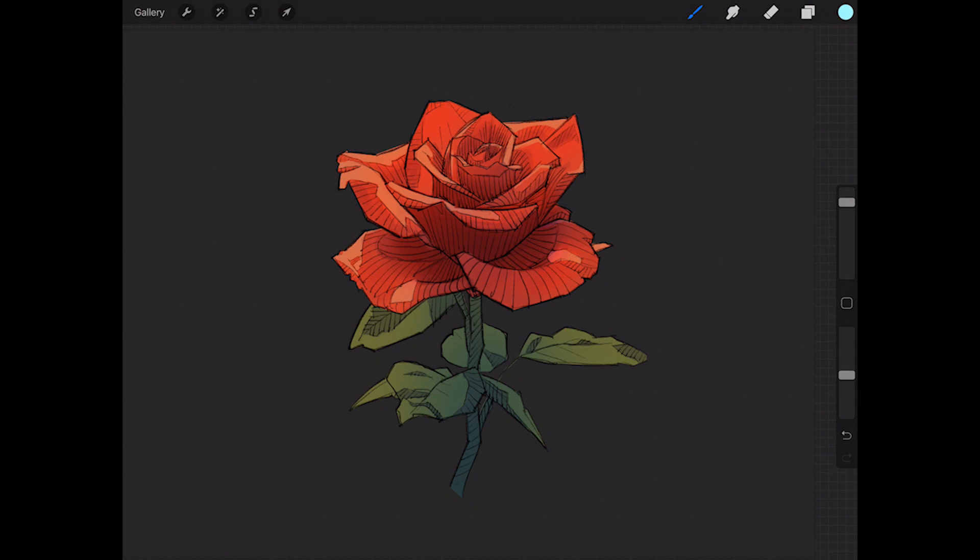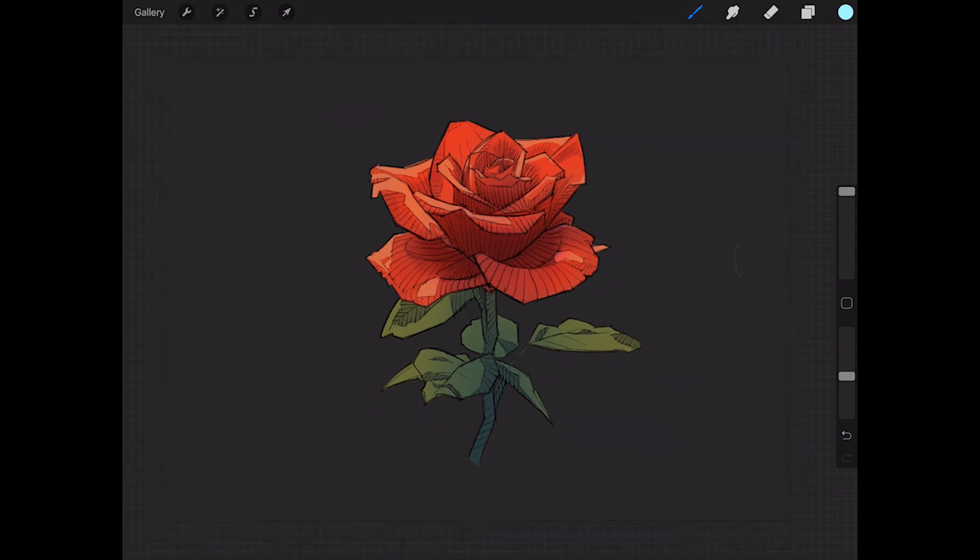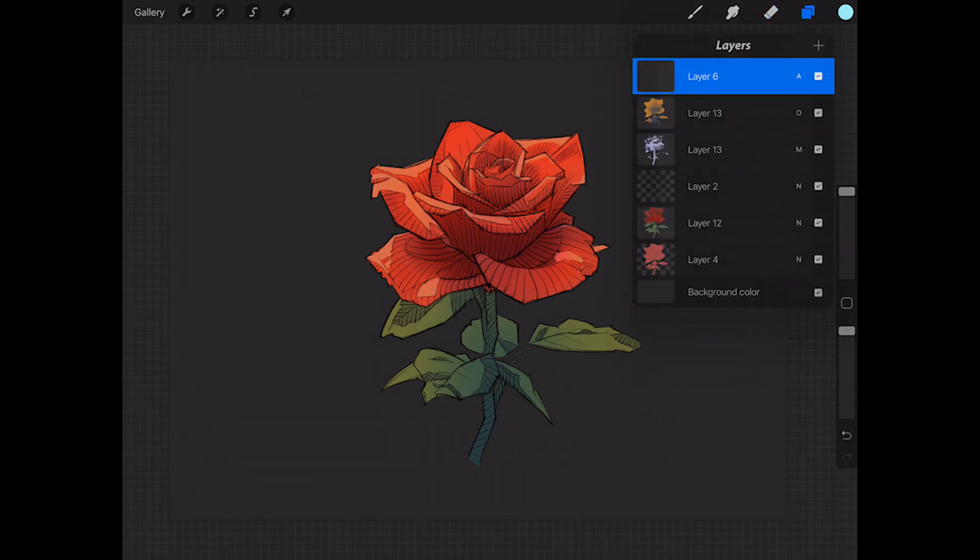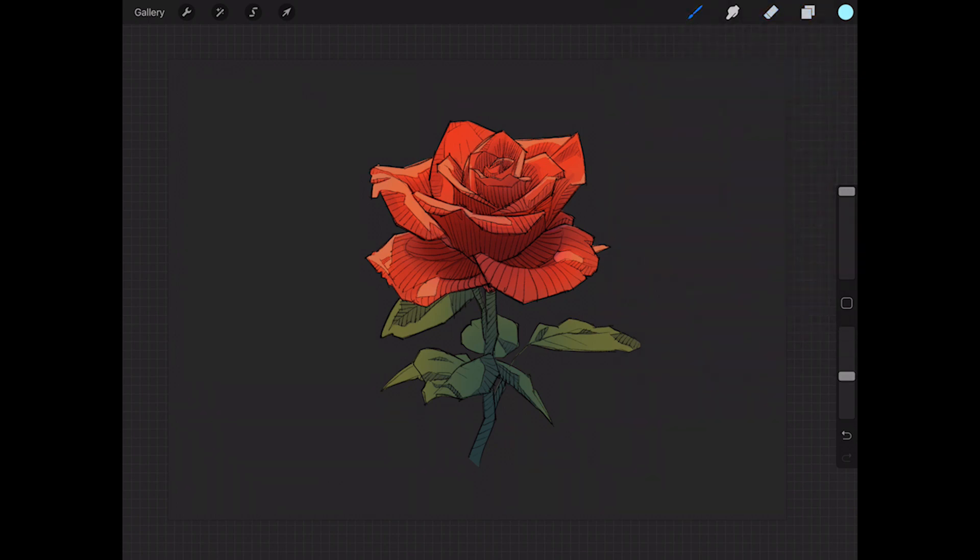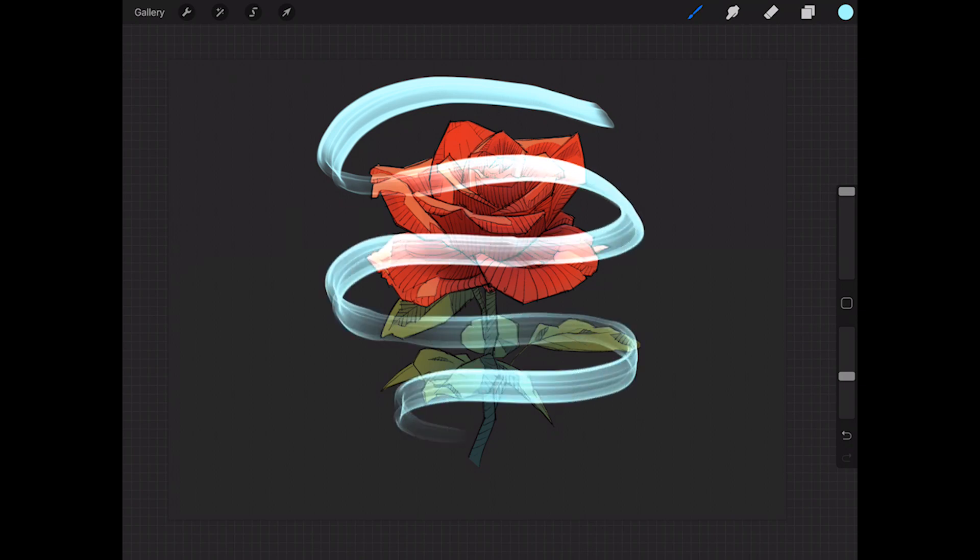I have the opacity down here at about 50%. The size you can adjust depending on what you want to work with. I'm going to start out by doing—I'm going to imagine that this is wrapping around the flower, so there's like this swirly light pattern that wraps around the flower. I'm going to start out by doing basically a zigzag shape around the flower like this.